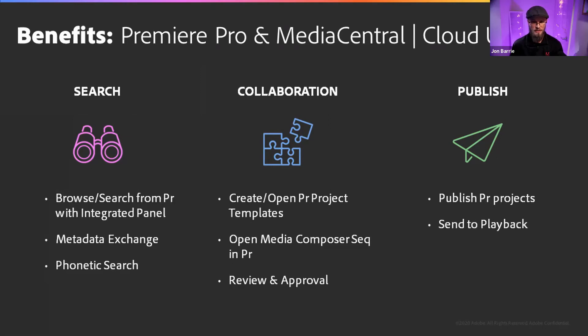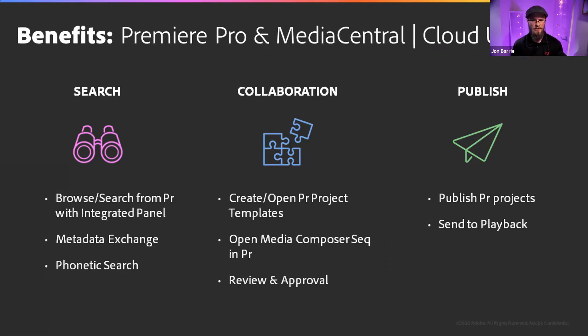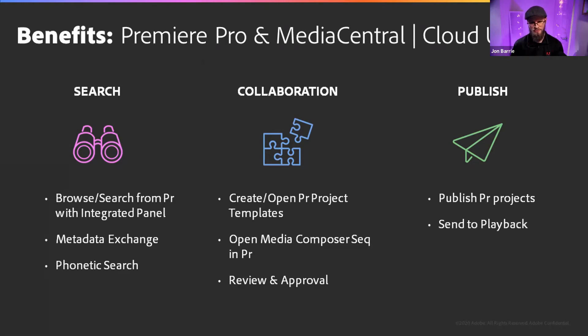The collaboration piece, the ability to create and then open a Premiere project template. That's something that I'll show a little bit more of in a few slides later, but this ability to be working with native Premiere projects and creating templates from inside of the media central platform is huge. And being able to open media composer central sequences inside of Premiere Pro as well.